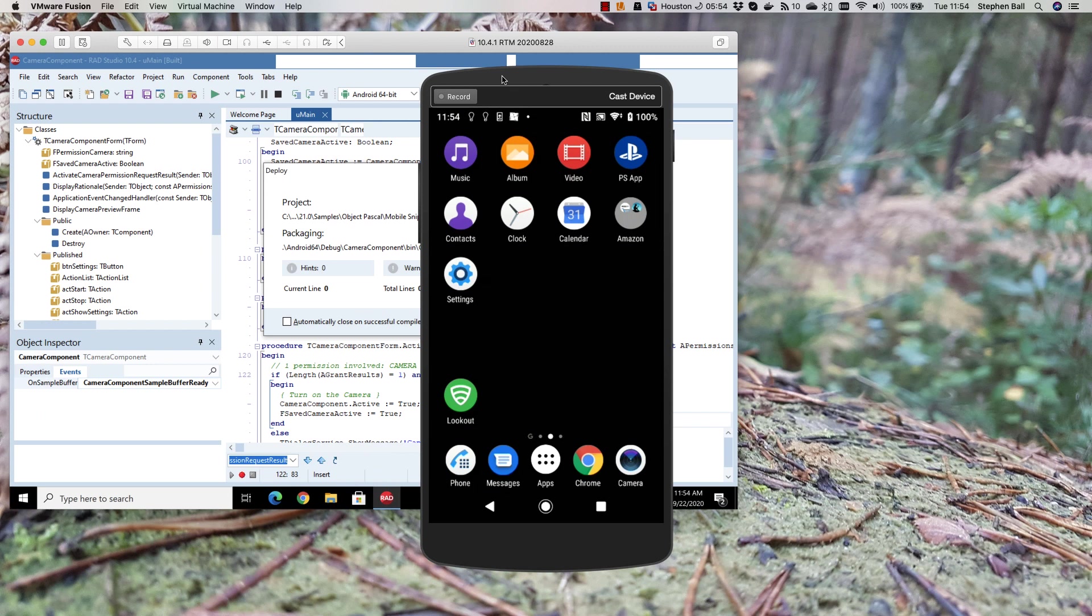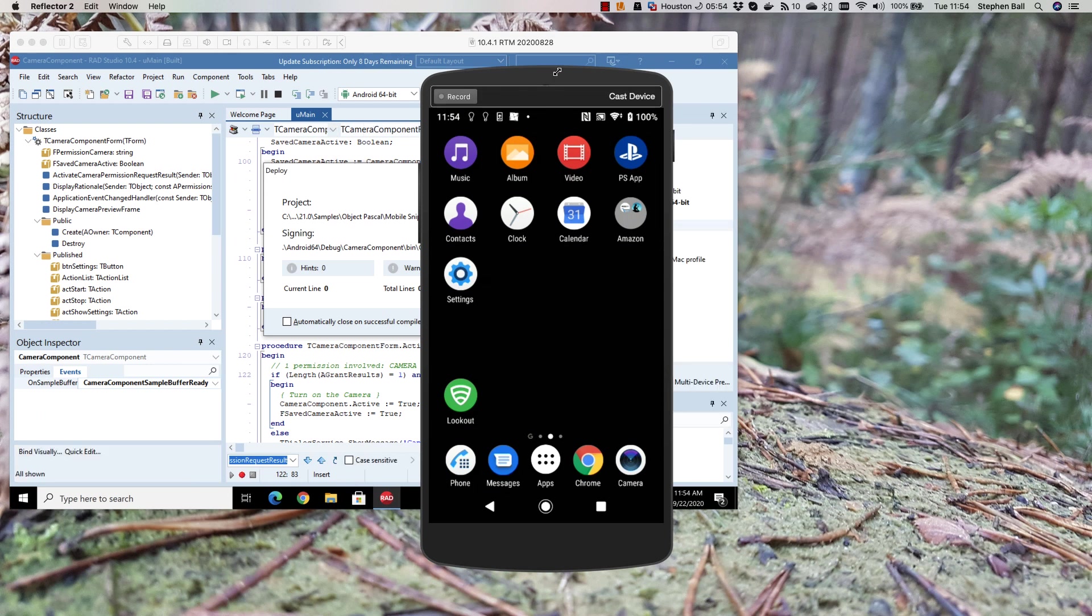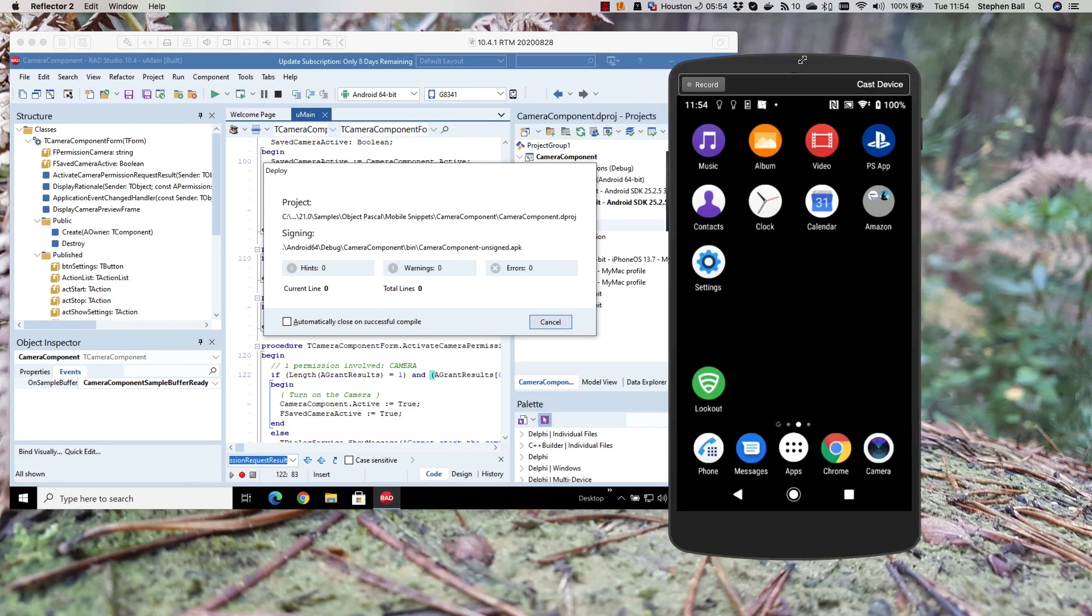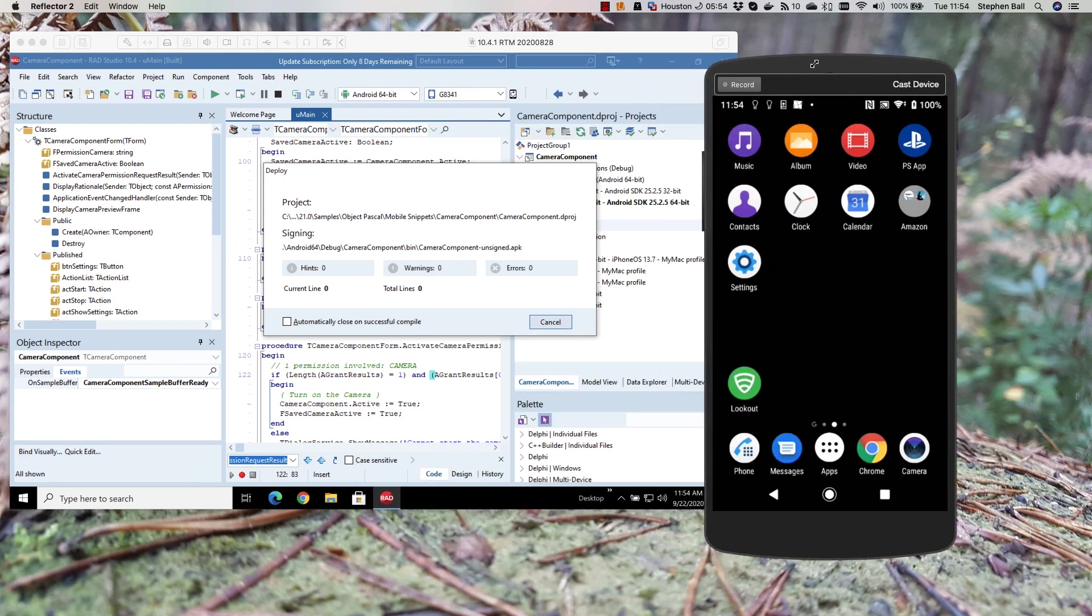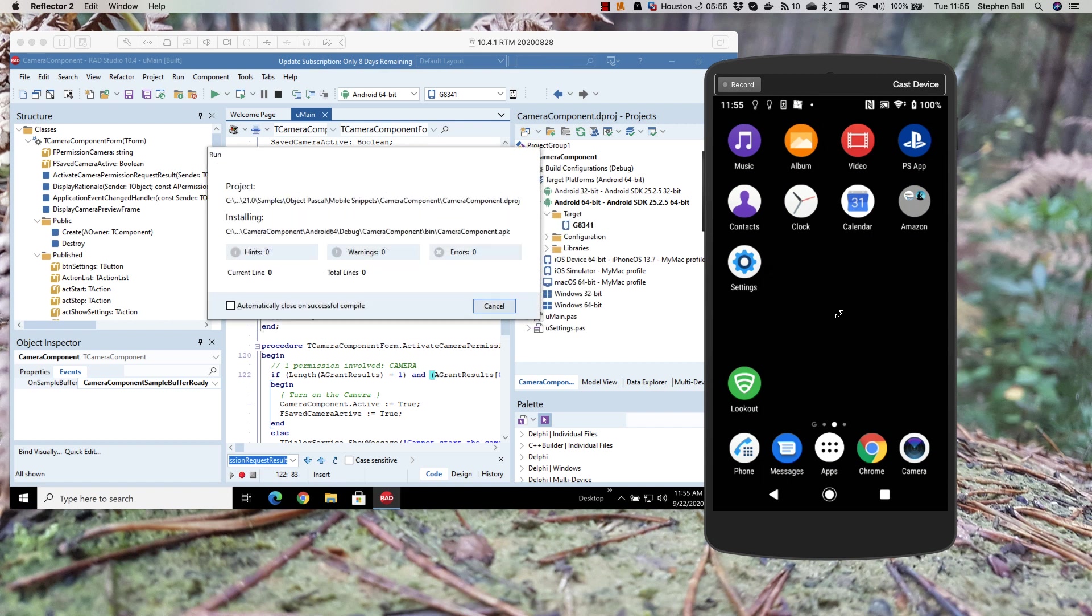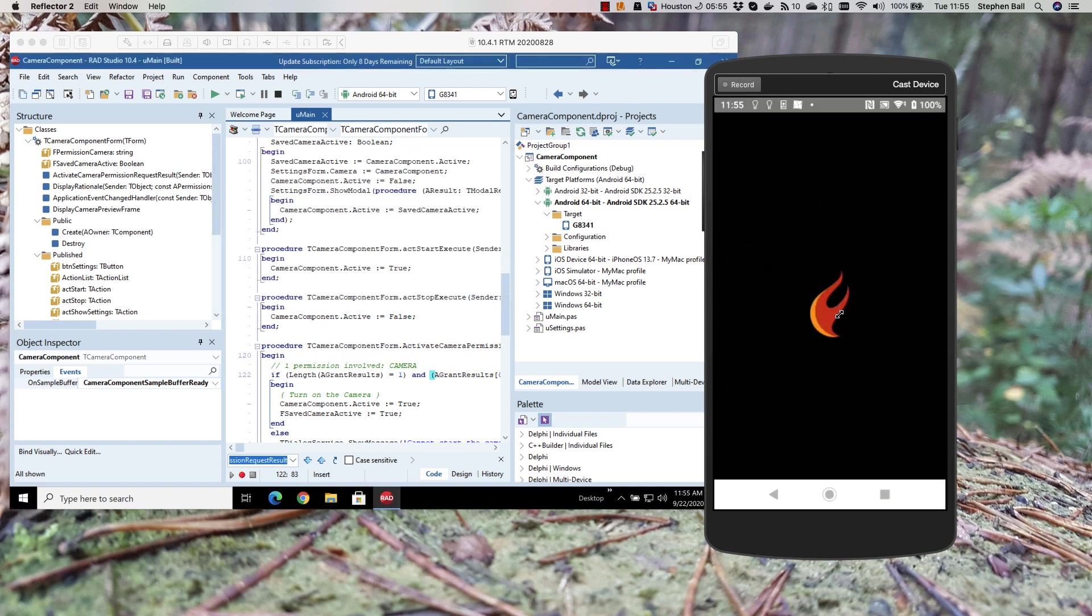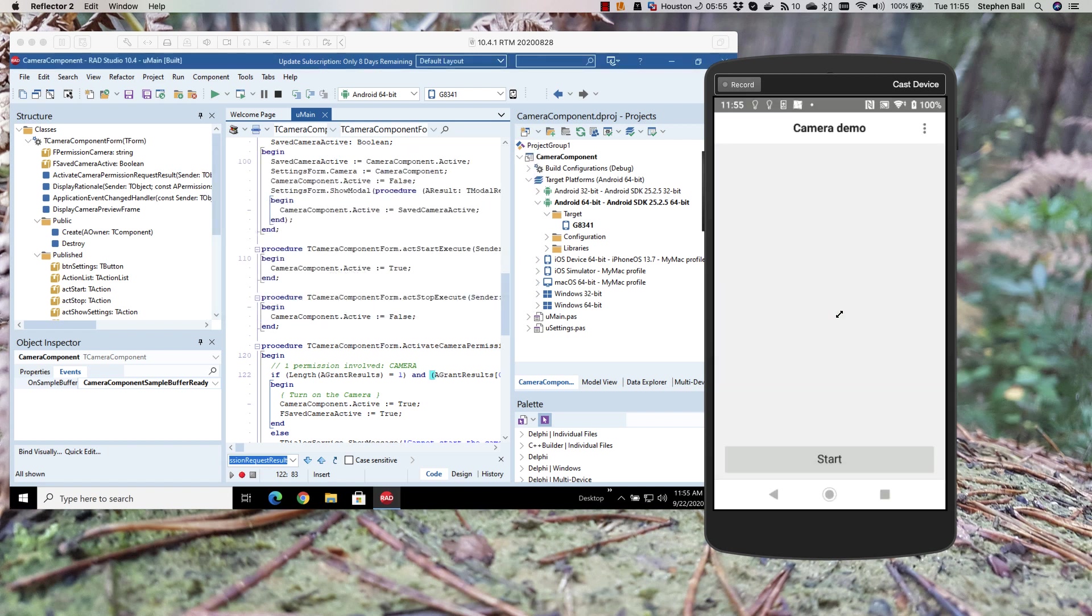Let's move that behind here. And there we are. We can see the application has come up.